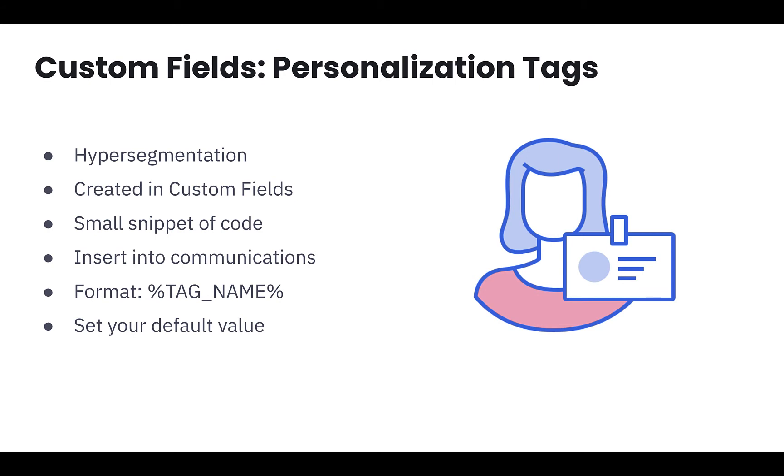If your customer has a blank custom field, a personalization tag will automatically be completed with a default value you create, which I'll also show in the platform.